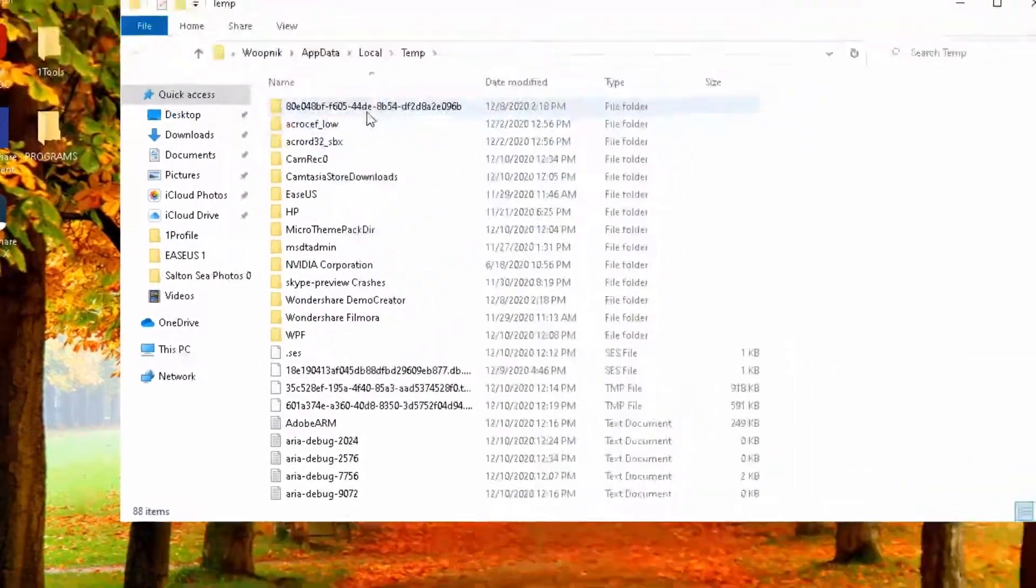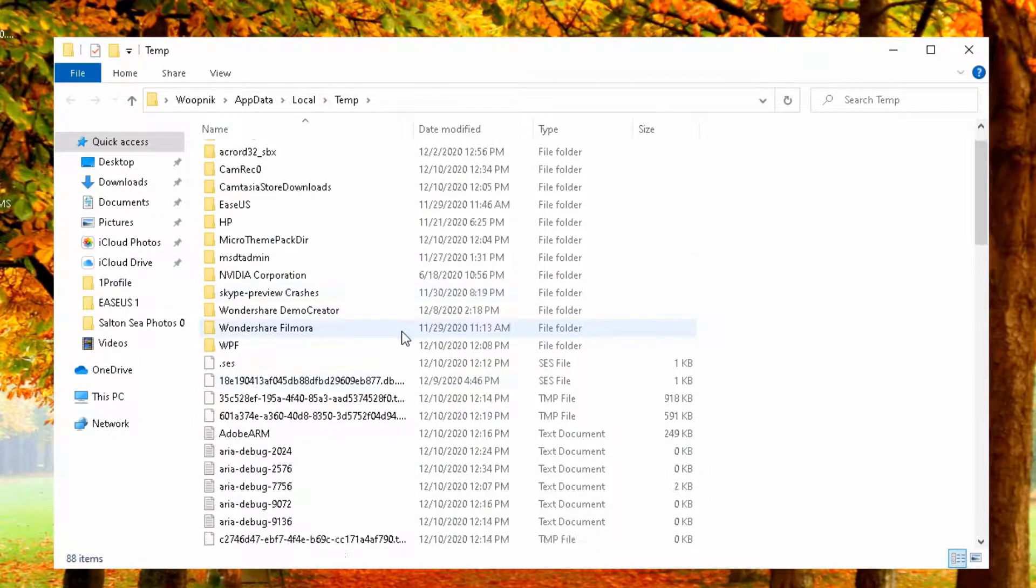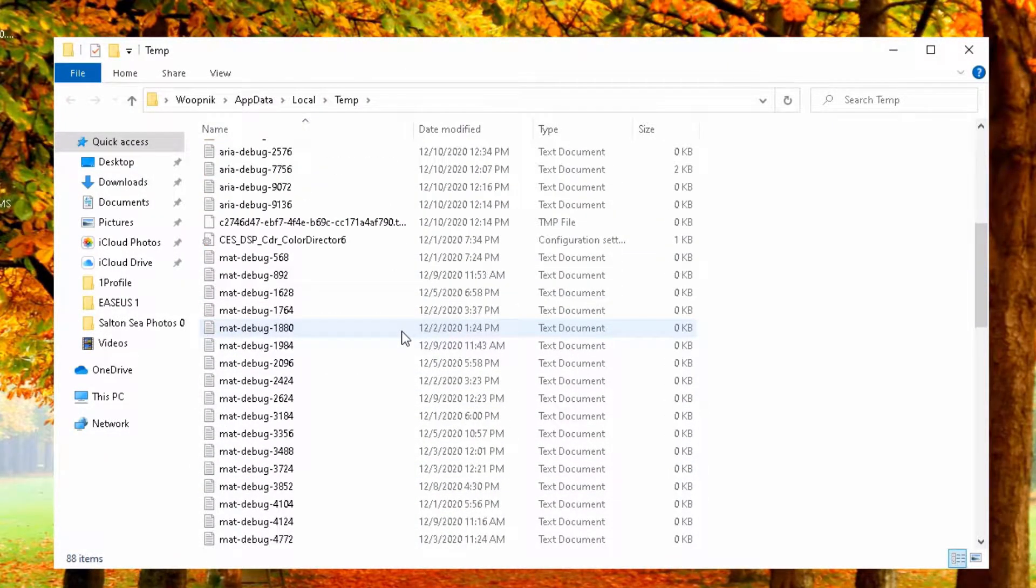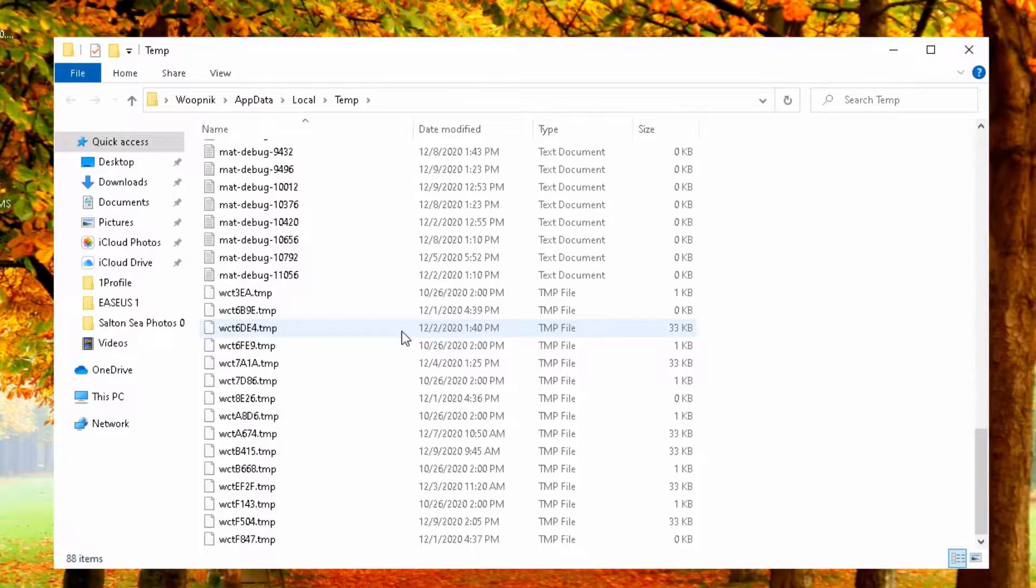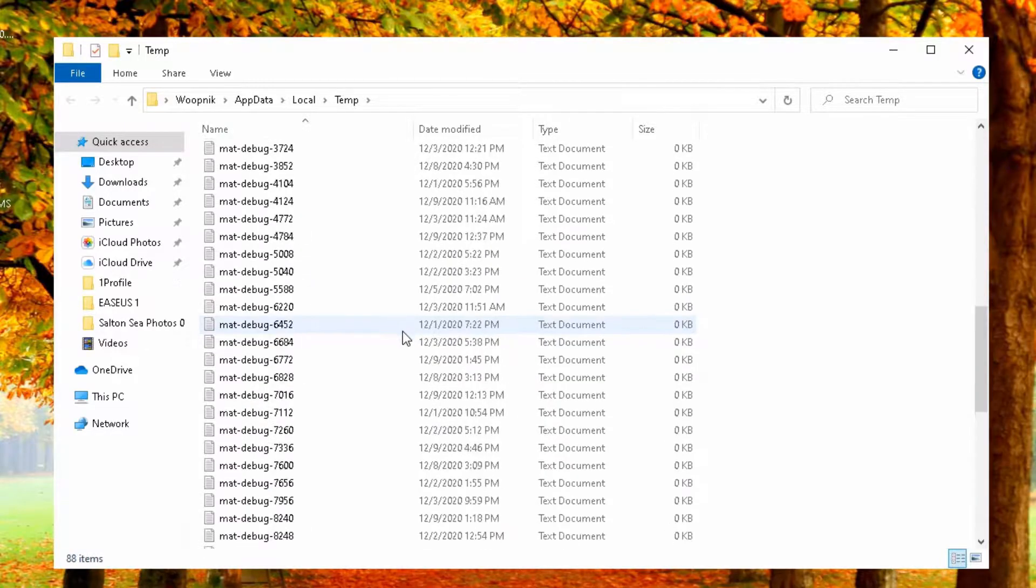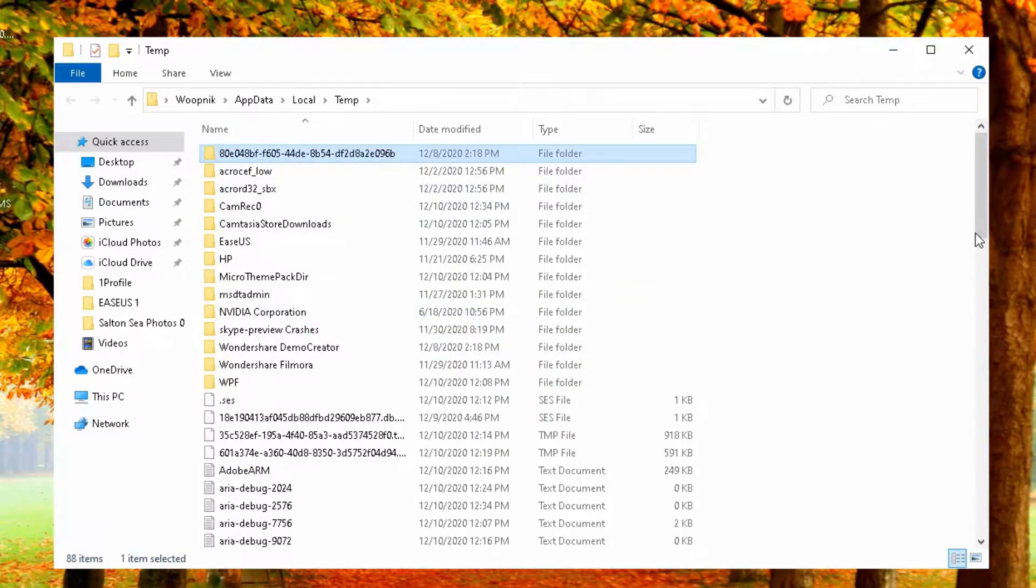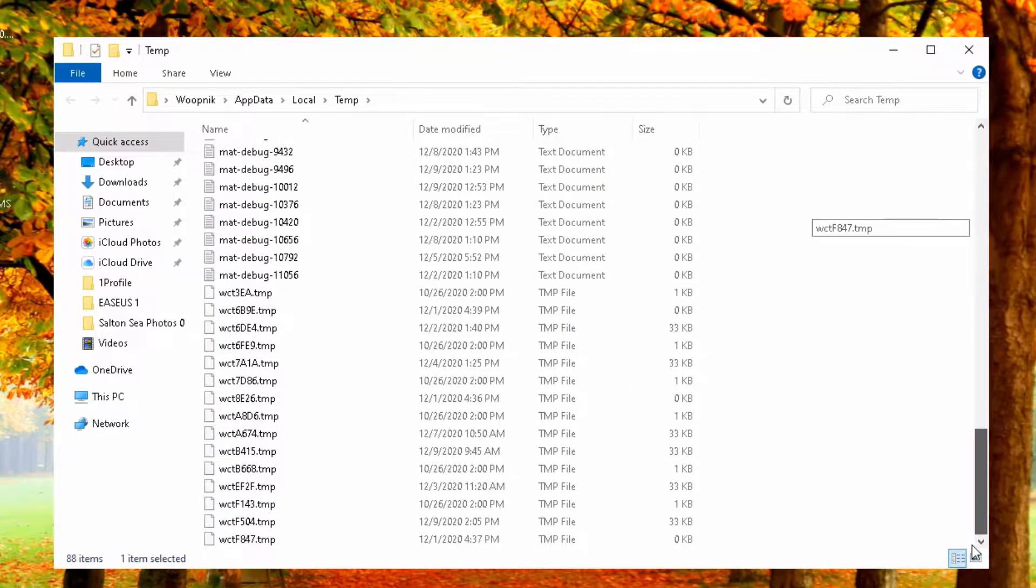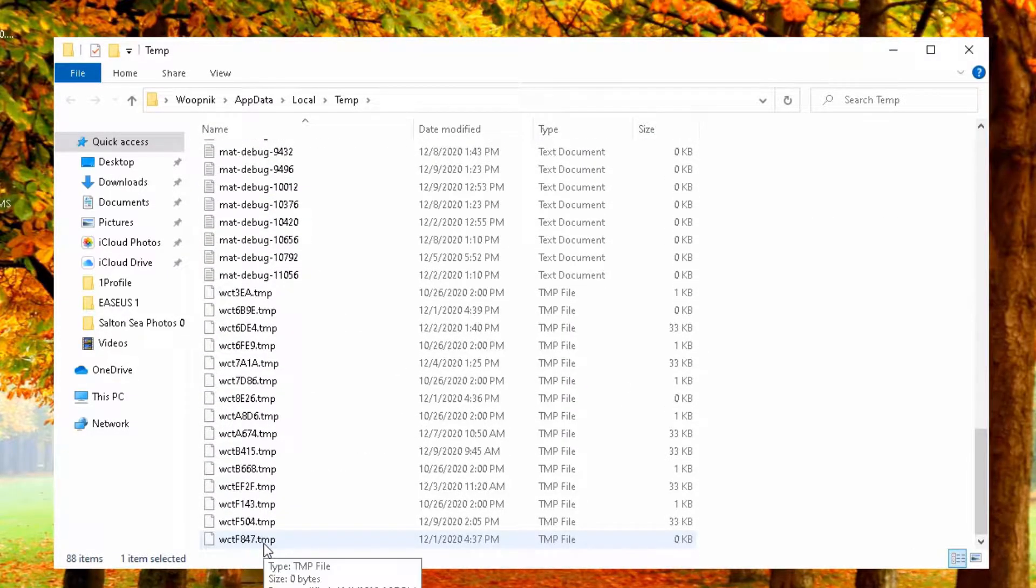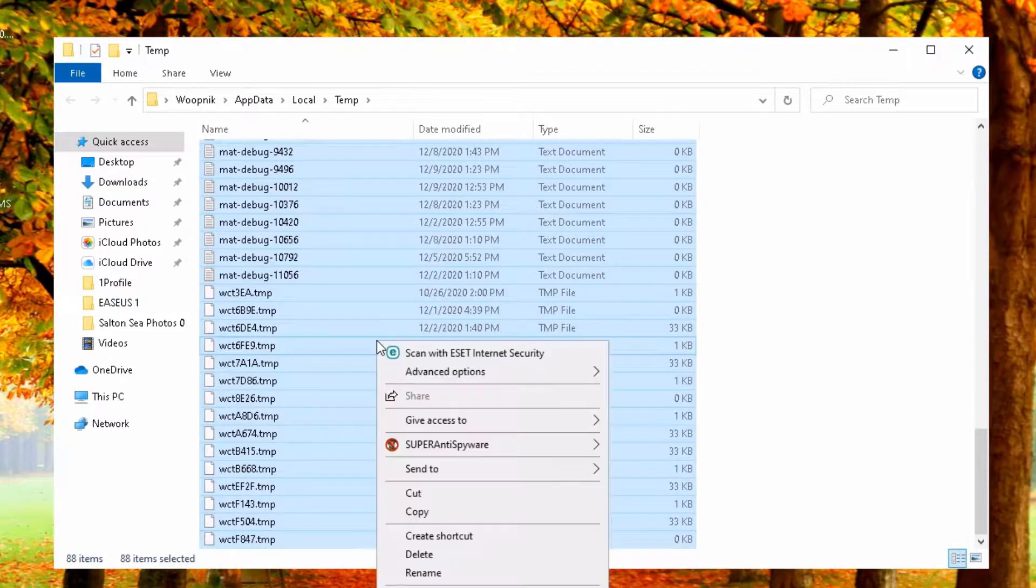All these files here and folders, they are all temp folders and temp files. They all can be deleted. Let's see how much space I would reclaim.